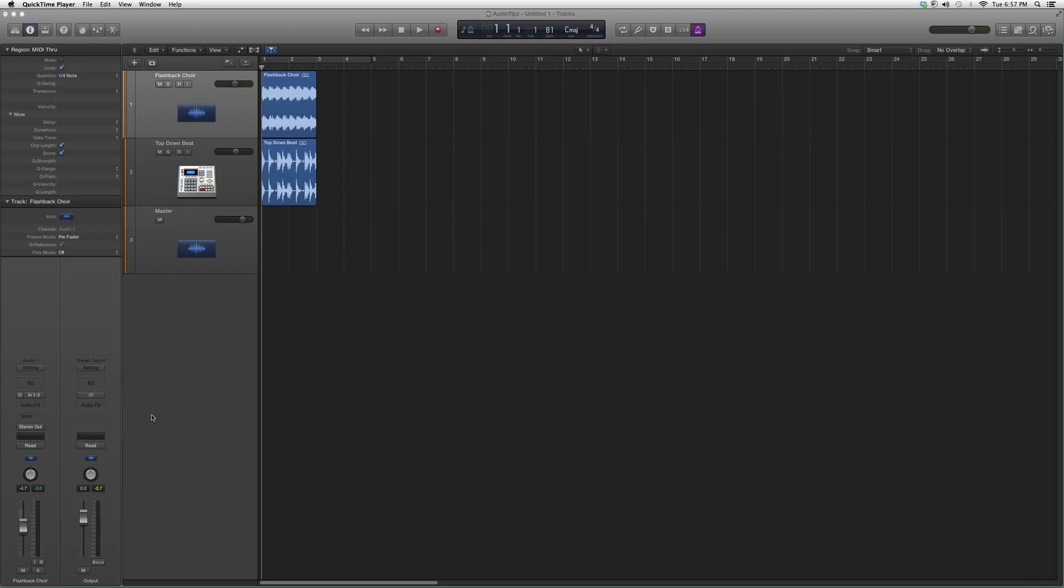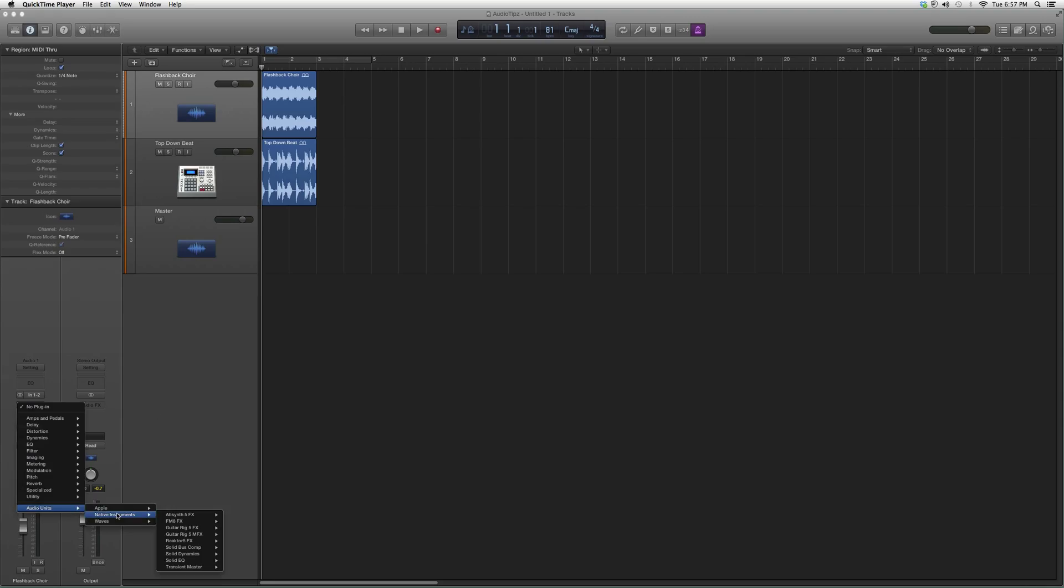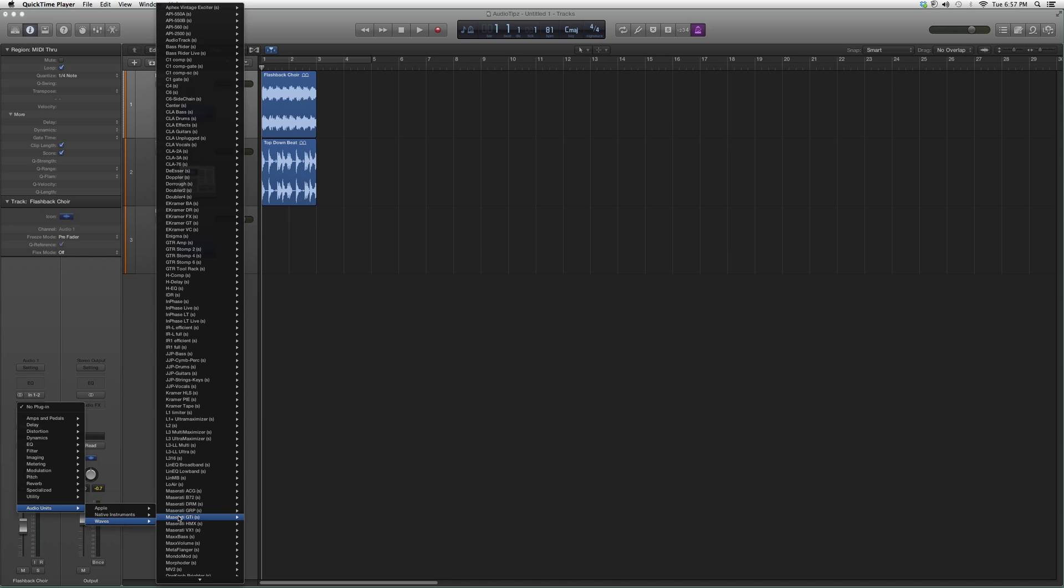Remember that you do have to have certain Waves bundles in order to open this plugin. It does not come with Logic Pro. We're going to go into Audio Effects, Audio Units, Waves, and then up to L1 Ultra Maximizer.